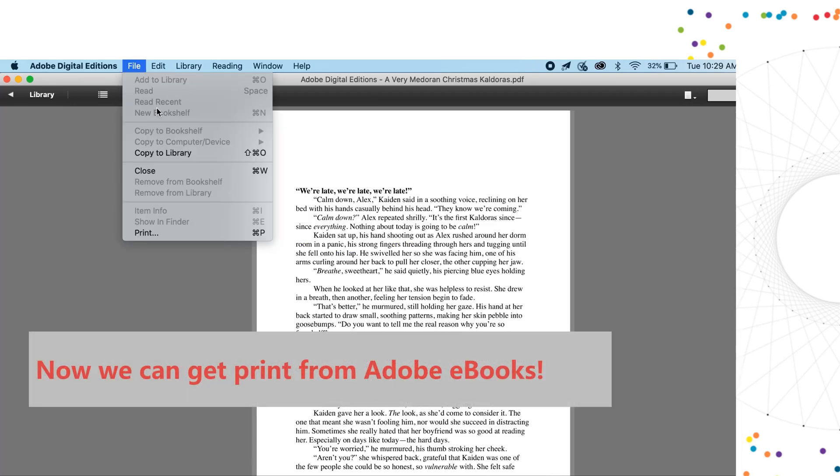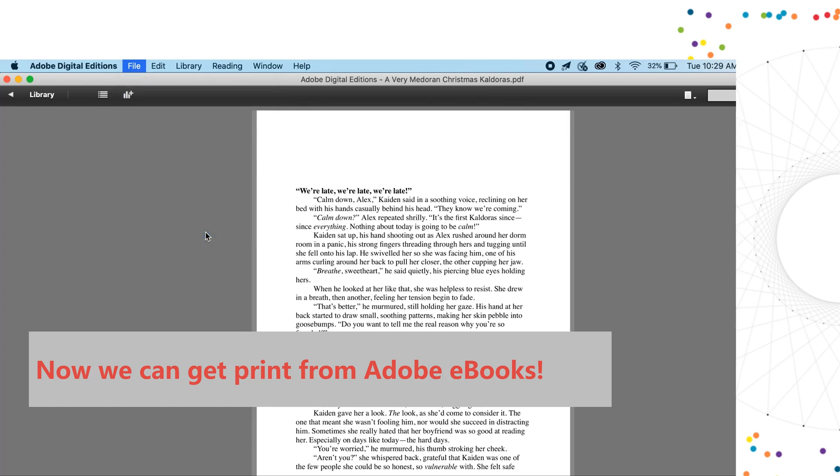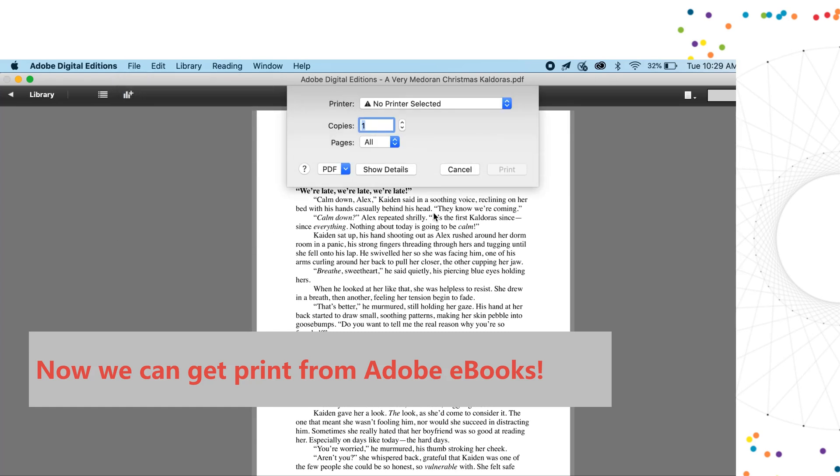You see, the print function is activated and you can print Adobe books now.